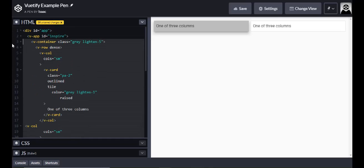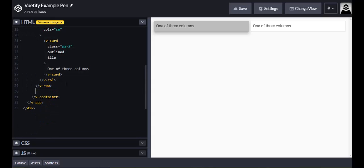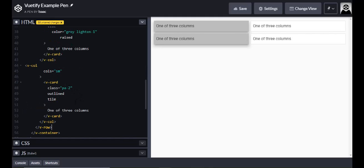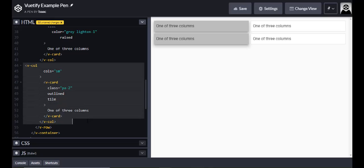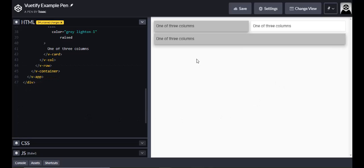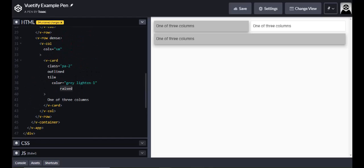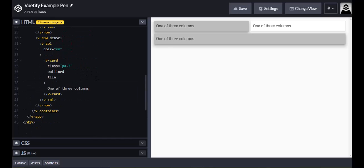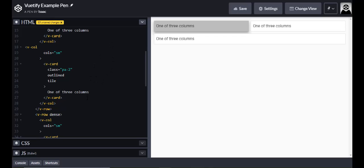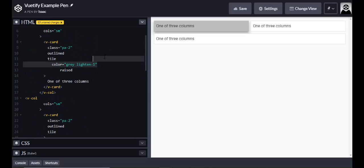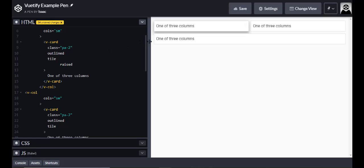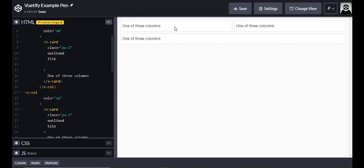I'll grab the first row, copy and paste it as my second row. Then I'll remove one of the columns because I only need one column for the bottom row. I don't want it raised or the gray color for this one — though the raised effect does look cool.